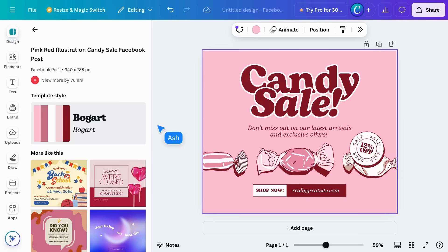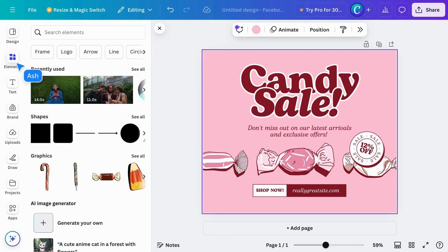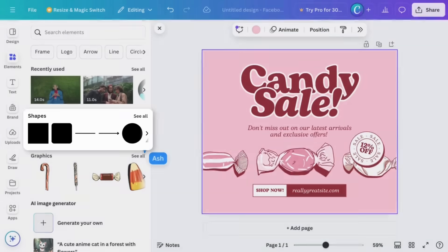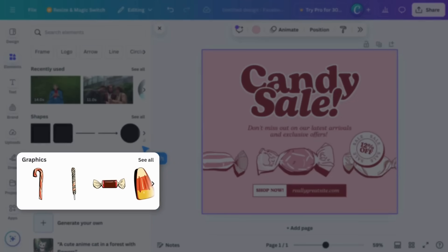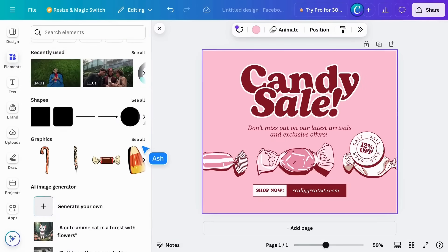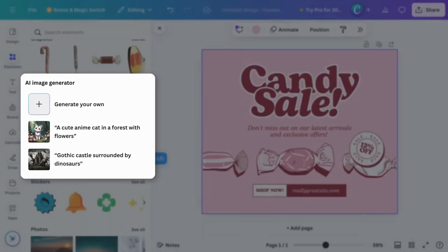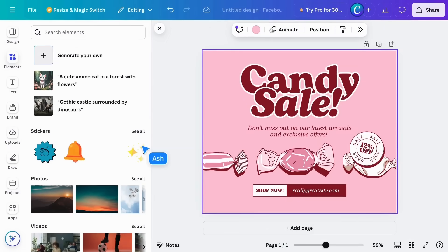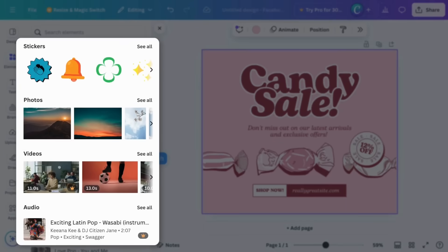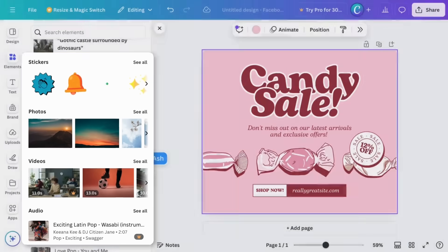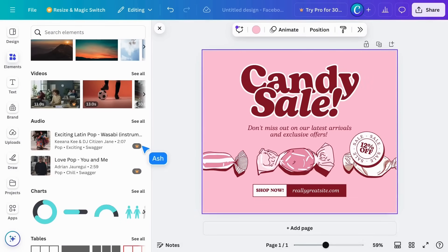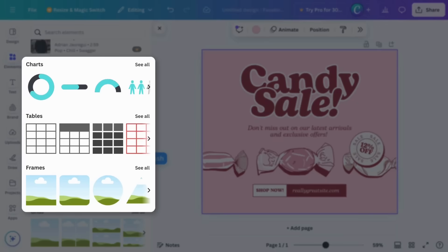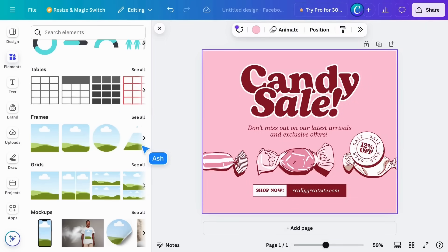In elements, you'll find our most popular search tool, exploring our extensive library of design ingredients. Scroll down to find shapes, graphics, an AI image generator, stickers, photos, videos, audio, charts, tables, frames, and more.